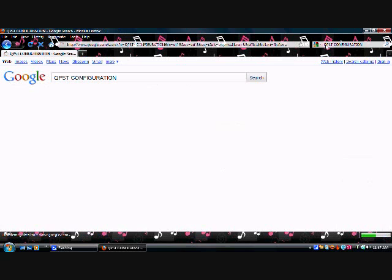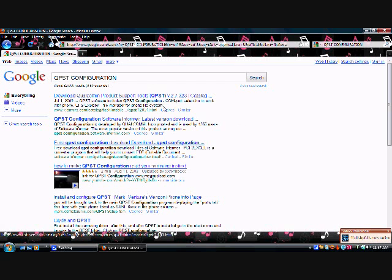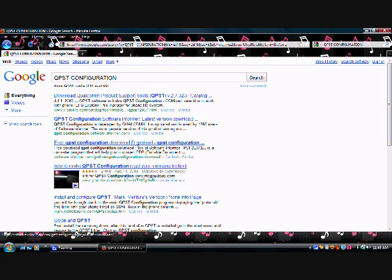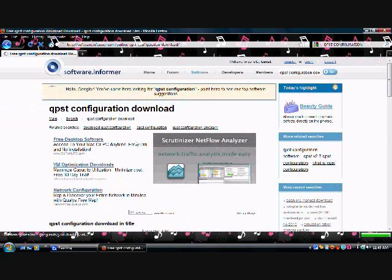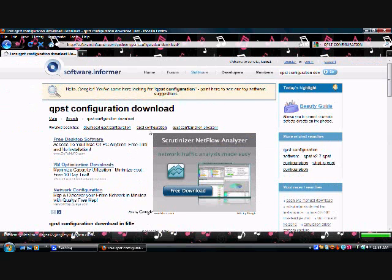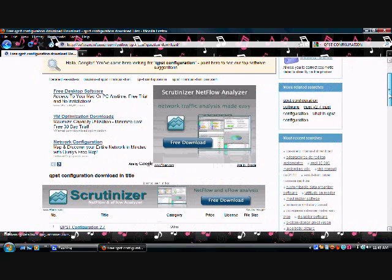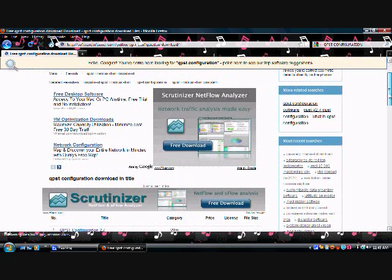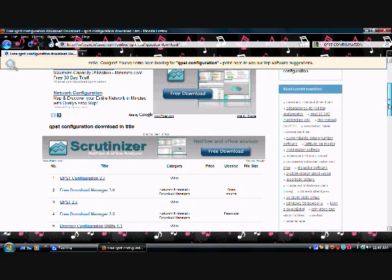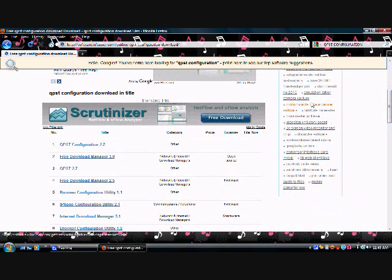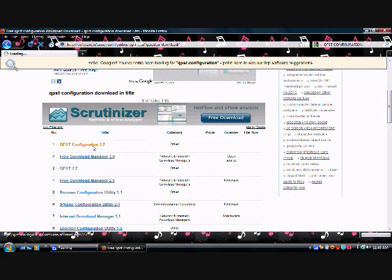There's the software informer, QPST download, right here. Here's the QPST 2.7, let's see if this works. Let's go in here.